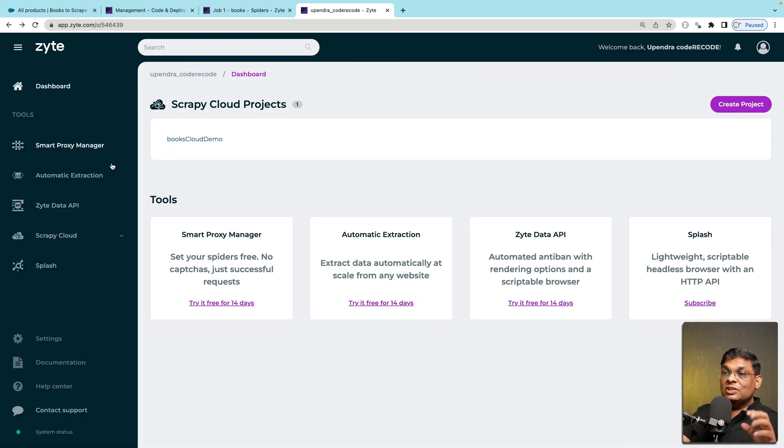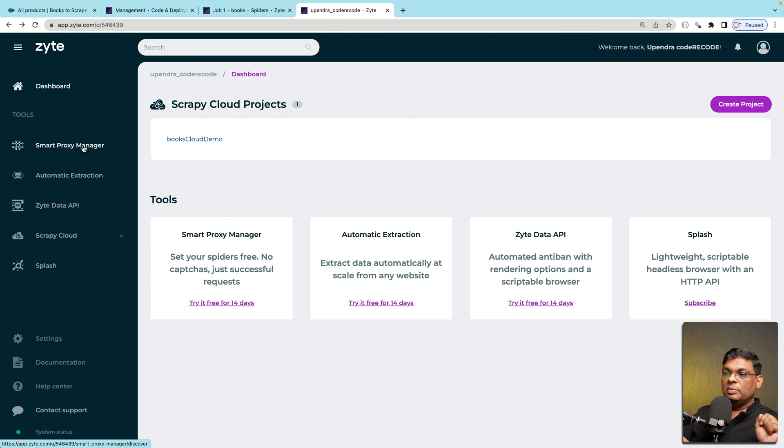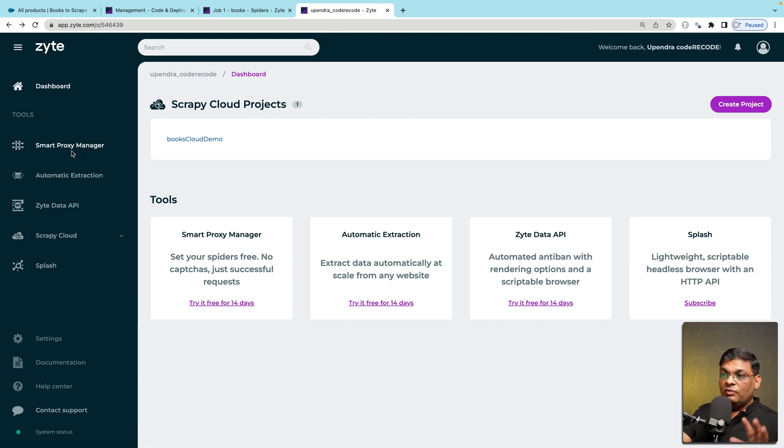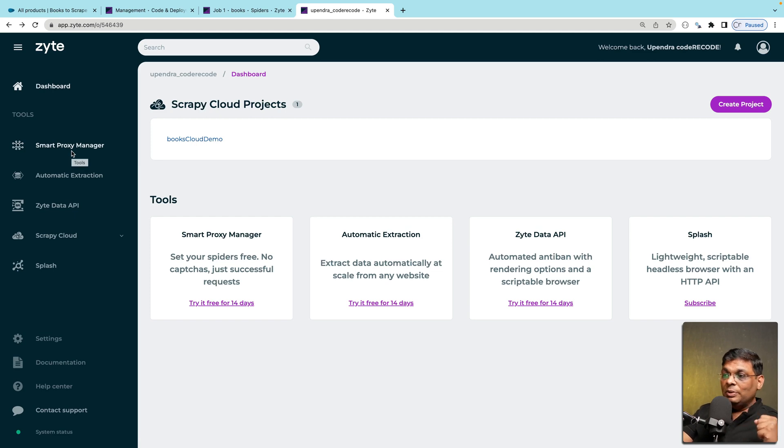Now, Zyte actually has few more interesting tools. For example, this one, the smart proxy manager. This is their proxy solution. And if you want me to create a separate video on this, do let me know in the comments. That's all for now. I'll see you in the next one.